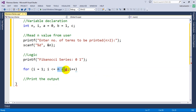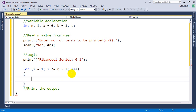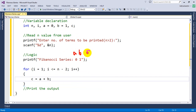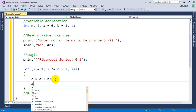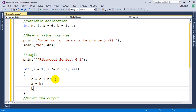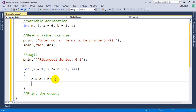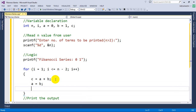Now inside the loop, we write c equal to a plus b. So c is the sum of a and b. Once we get the c value, we need to shift the variables: a equal to b — so whatever b value is there, we assign it to a, because we don't need the a value anymore — and b equal to c. So we assign the new c value to b.